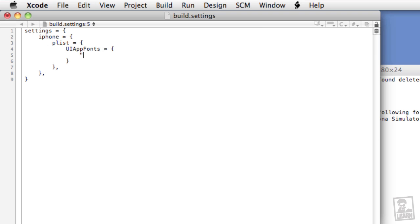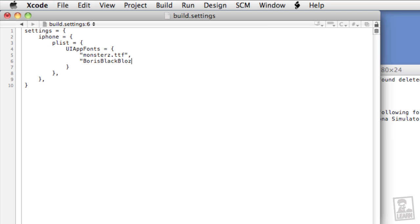Now within UIAppFonts, we'll type open a string monsters.ttf, close the string, comma. And then open a string borisblackblocks.ttf, close the string. The string here refers to the file name of the fonts. The fonts are in the root directory of the project. It is case sensitive, so make sure that when you're typing your file names that you follow the names exactly as they are displayed.